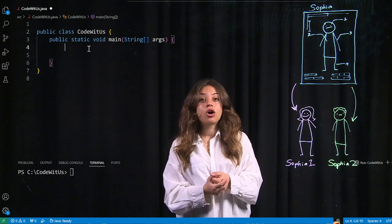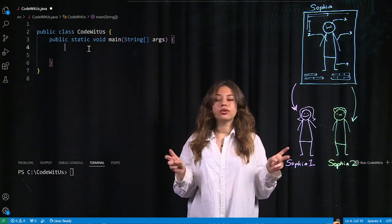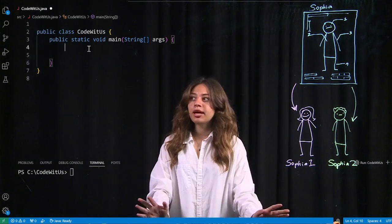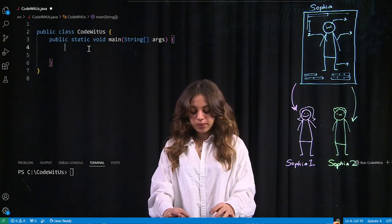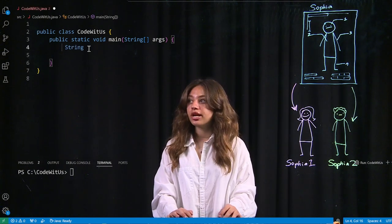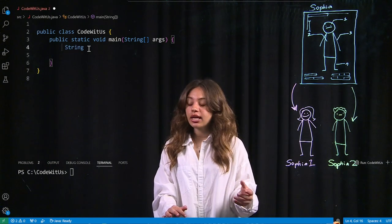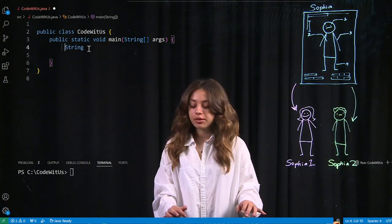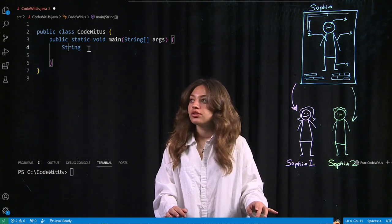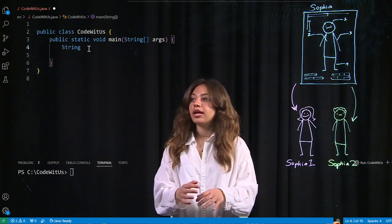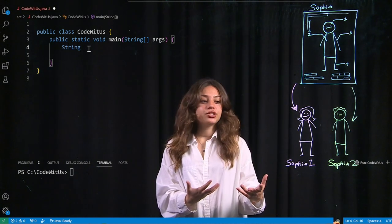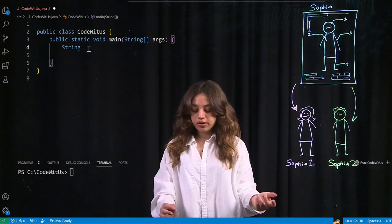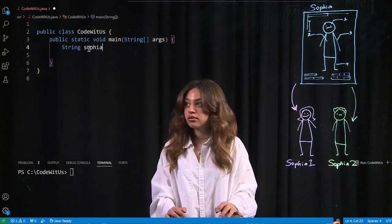So strings are objects, a.k.a. clones. And you might be familiar with how you typically create a string, which is the keyword string, followed by the name of my string. So if I wanted to create my first clone, I would call it Sophia1.